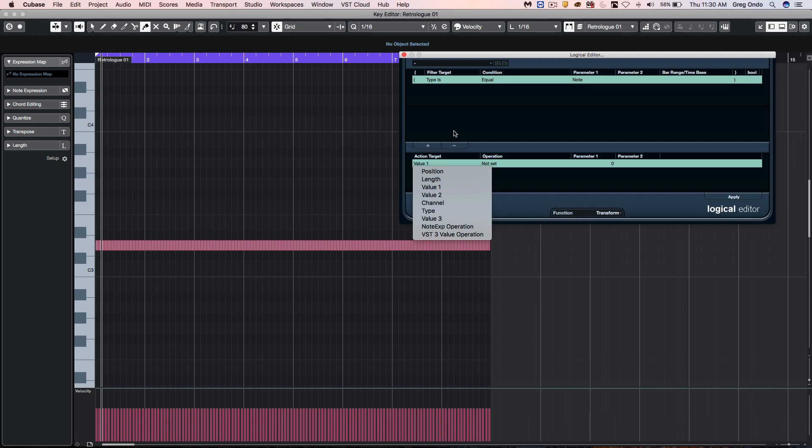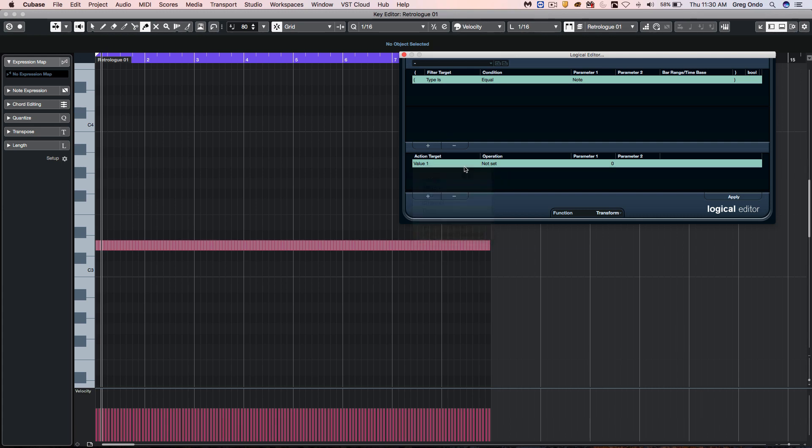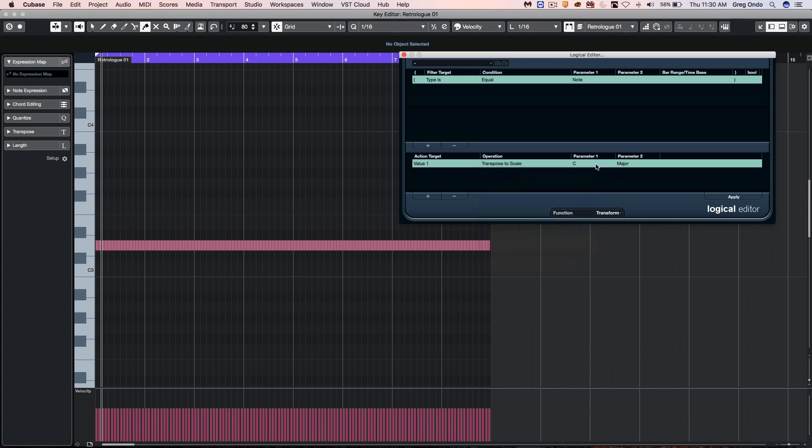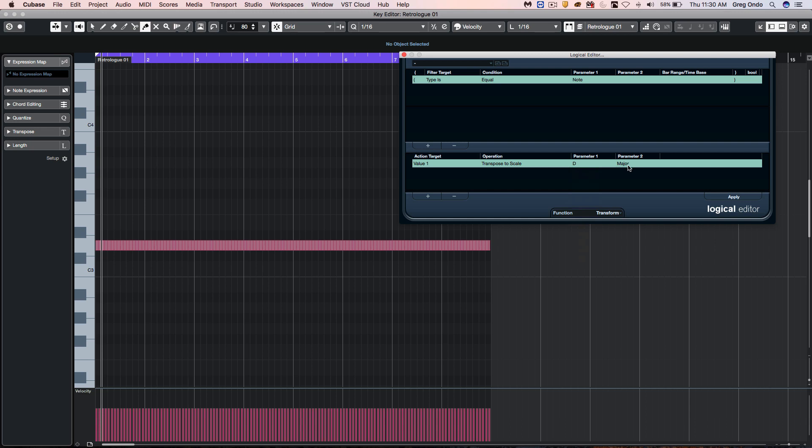While I may want it random, I may not want it to be random and out of key. So I'm going to say value one and we're going to say transpose to scale, and I want this to be transposed to D major. So now when we apply randomness, it will still keep it within the scale.